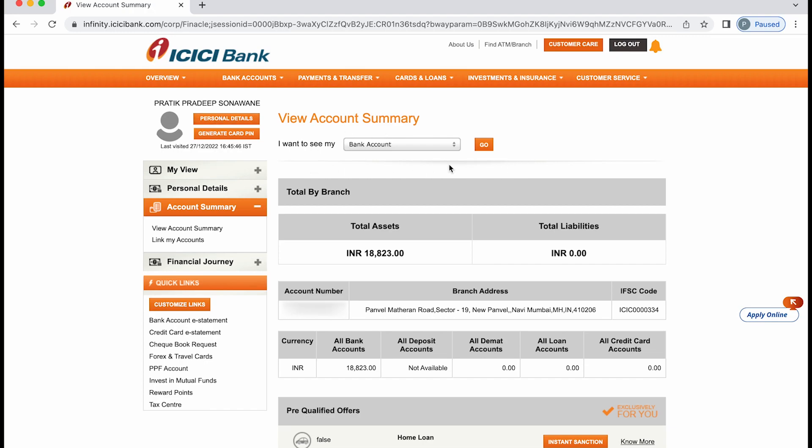You can see some of the details over here. Current balance you can check over here. If you have any liabilities, you can check it over here. You can check your account number and your branch address. In front of branch address, you will be able to check out your IFSC code.